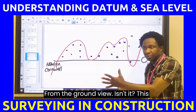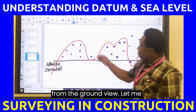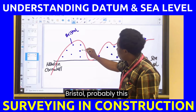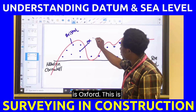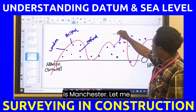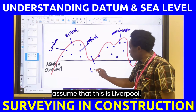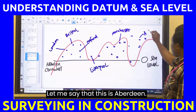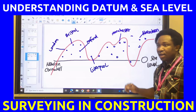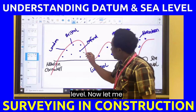And this is from the ground view. Let me assume this is Bristol, this is Oxford, this is London, this is Manchester, this is Liverpool, this is Aberdeen. Each of these cities is either above or below sea level.